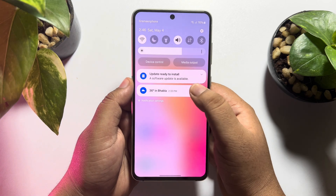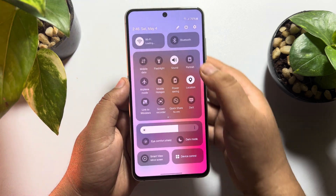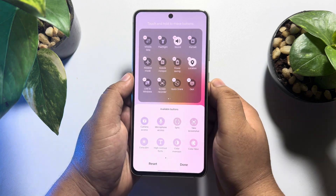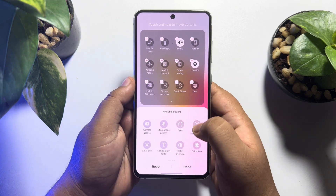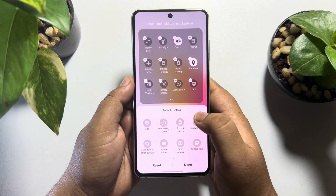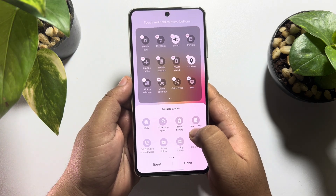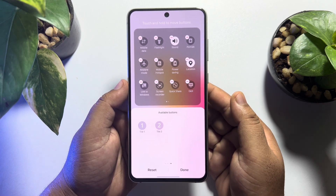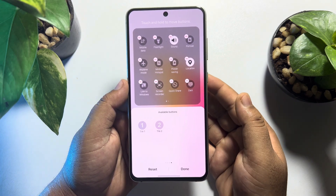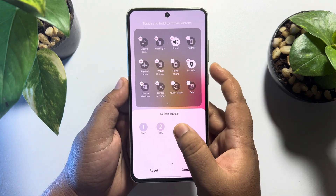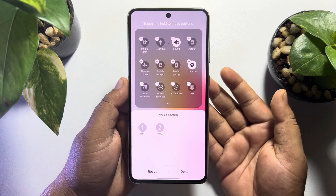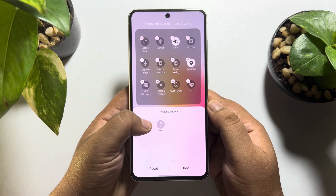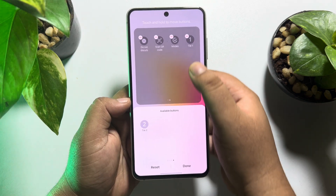Tap on 'Edit' and select 'Full'. Now go to the last page of available buttons, and here you will find 'Tile 1' and 'Tile 2'. If you added more than two apps, you will also find 'Tile 3'. Let's start by selecting Tile 1.